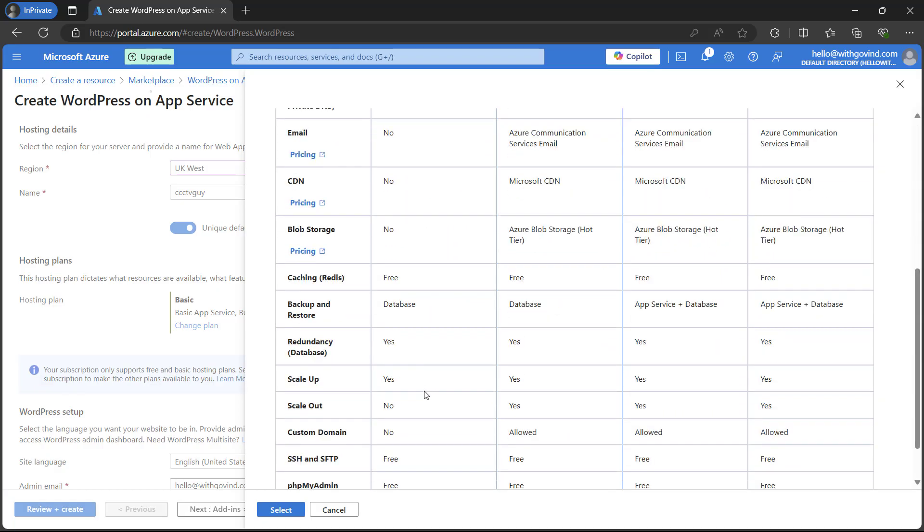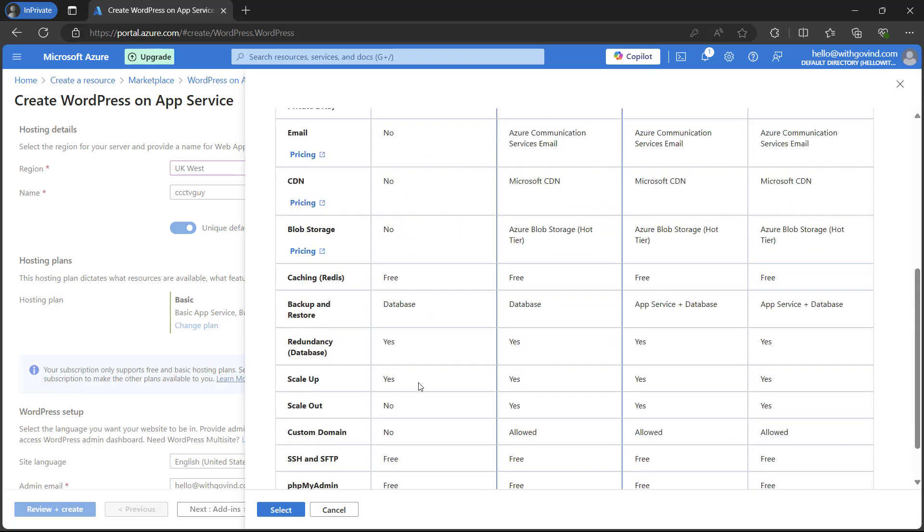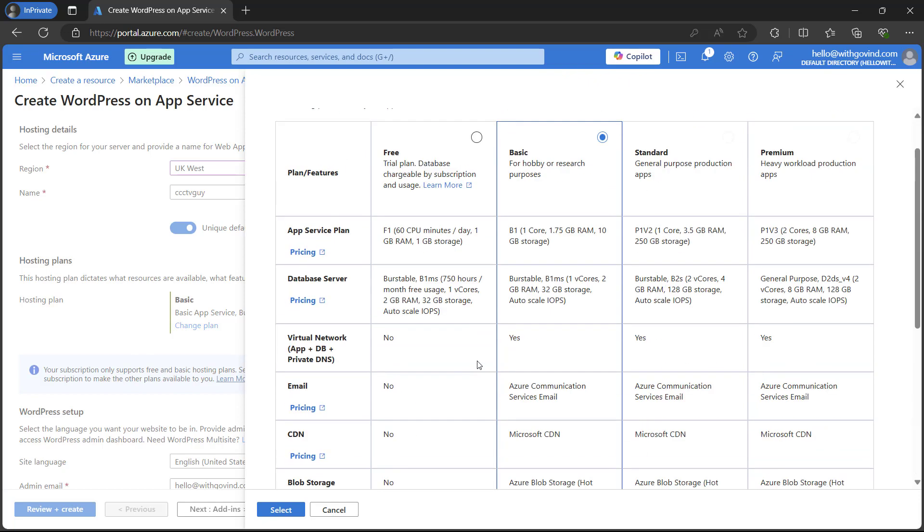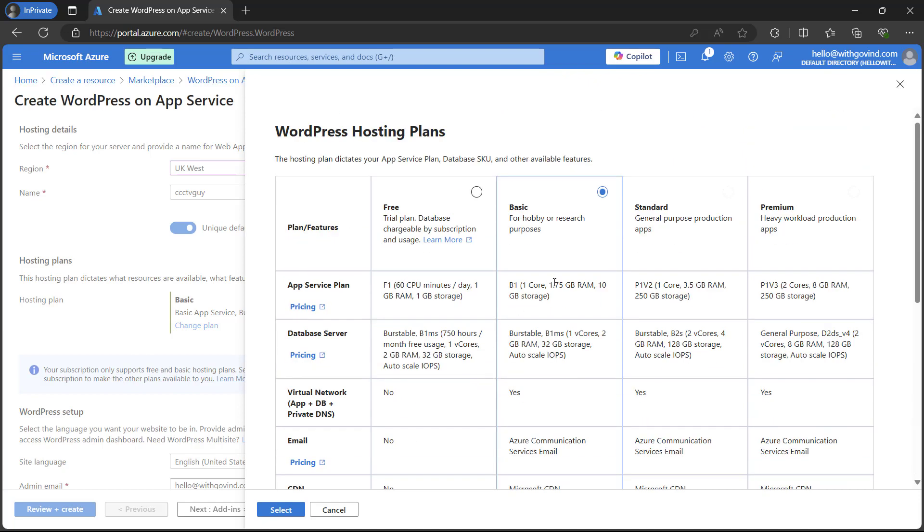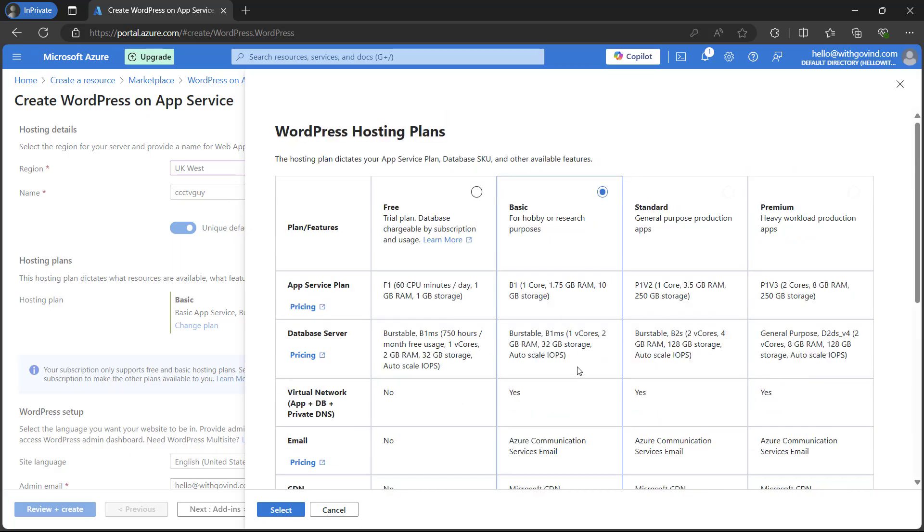We have free trial which will give you all the free resources but they are limited. I'm not choosing the free one because we cannot set up the custom domain here. So I'm just going with the basic one. If you are going for a production website you can simply select as per your need. You can go with the standard or premium.